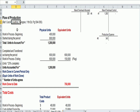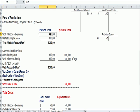That's work in process by definition. So let's assume that at the beginning of the period we have work in process of 400,000 units.